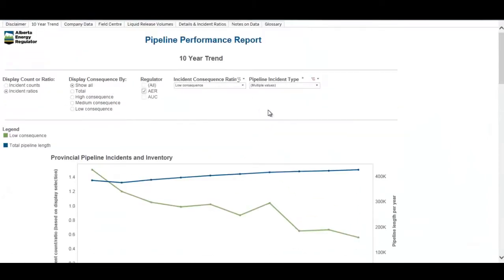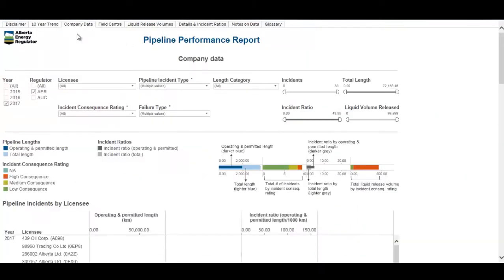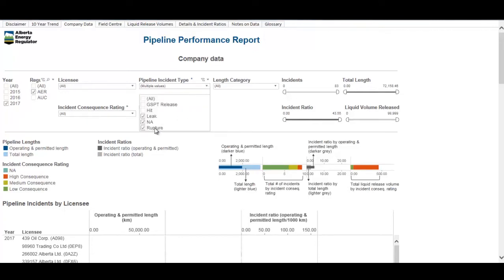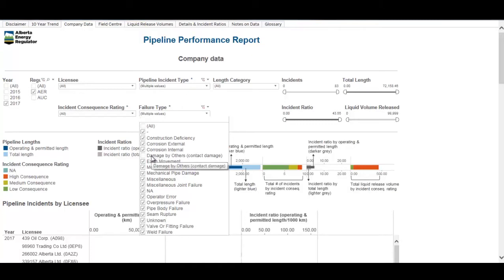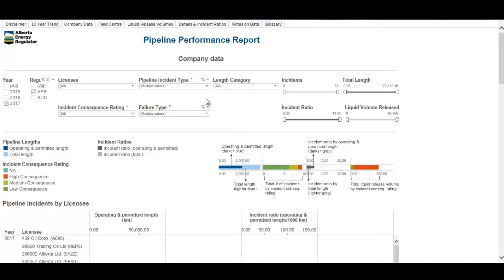Now we're going to go on to tab two: the company data, which shows pipeline incident information by licensee. The filters at the top include a couple of defaults: it's defaulted to 2017 incident information and the AAR as the regulator. It's defaulted to include only leaks and ruptures — GSPT releases and hits have been defaulted off — and for the failure types, damaged by others has been defaulted off, but all of these can be added back in if desired.